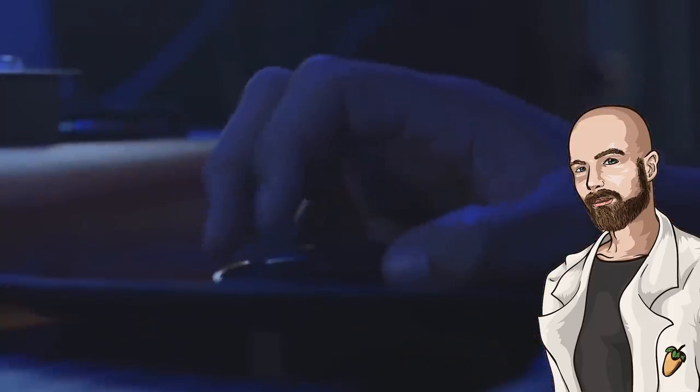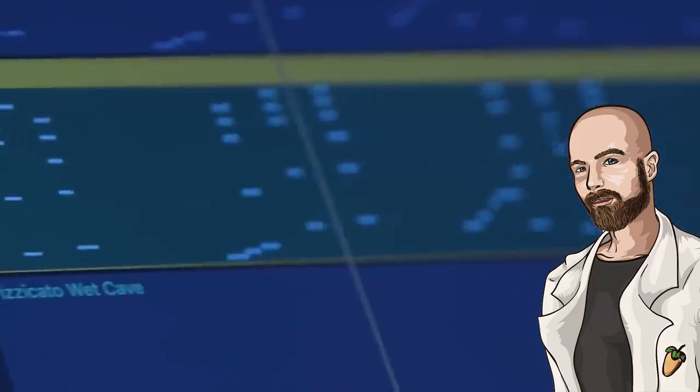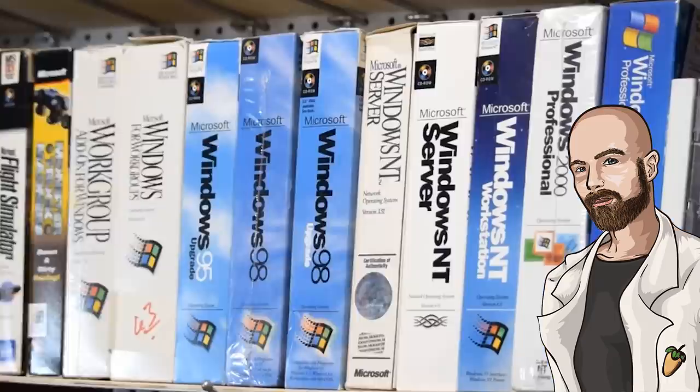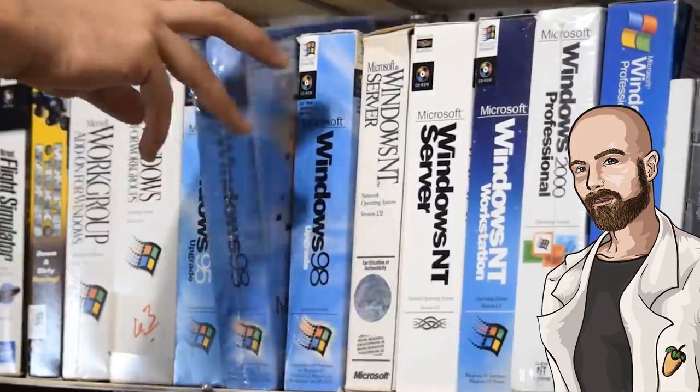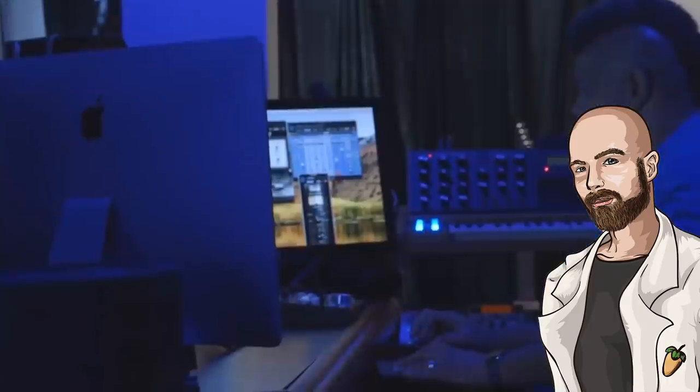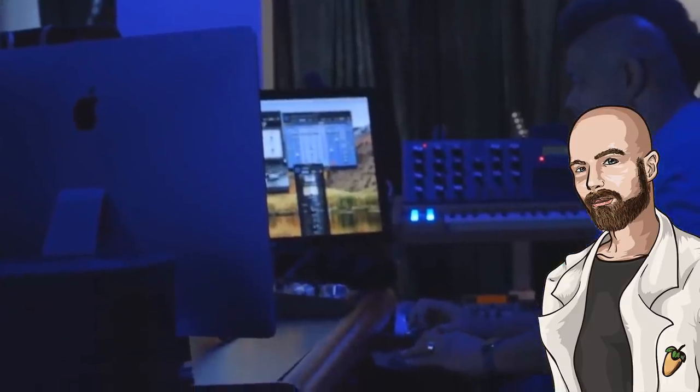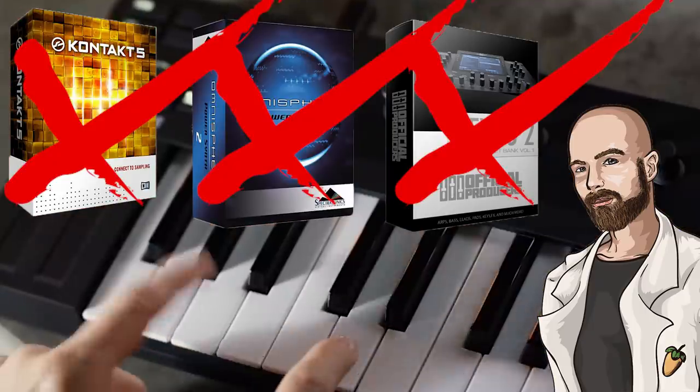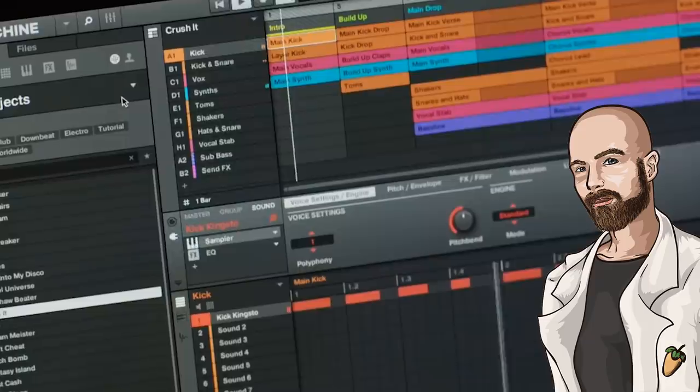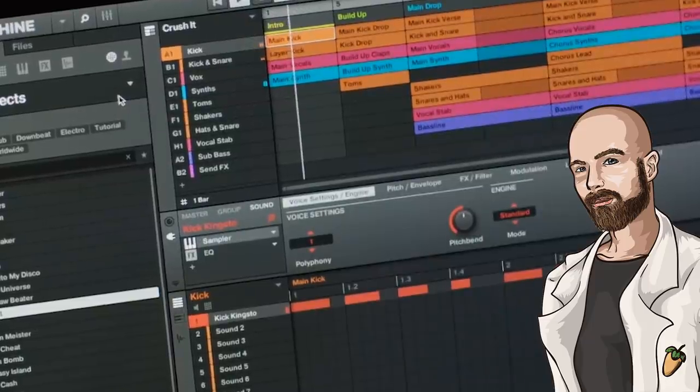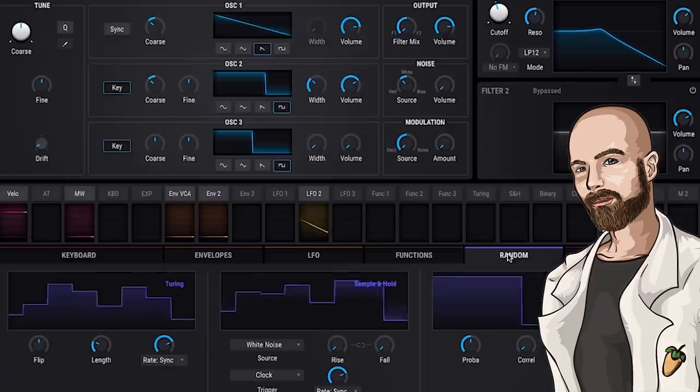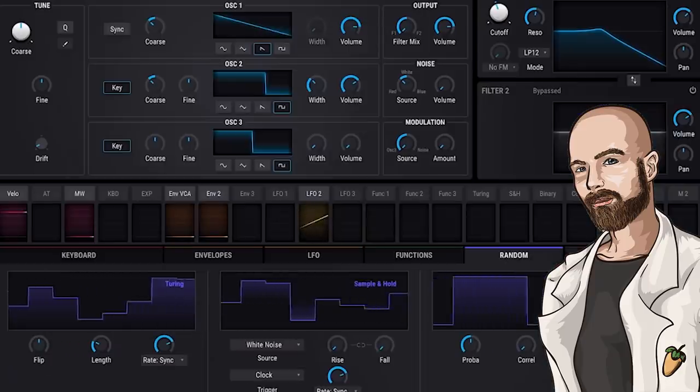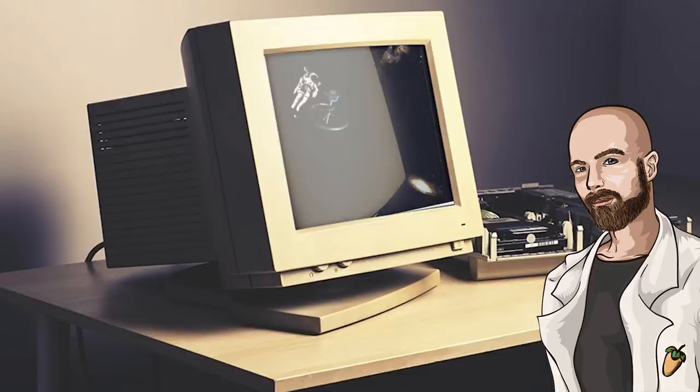Today, my friends, we're going to find out if sounds from the Windows 98 operating system can be repurposed to create some fire trap music. I'm not going to be using any virtual instruments in this video. Every instrument that I use will be designed from scratch, by me, using a sound from Windows 98.